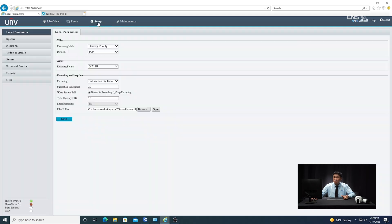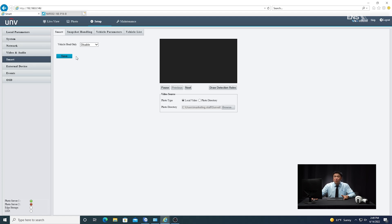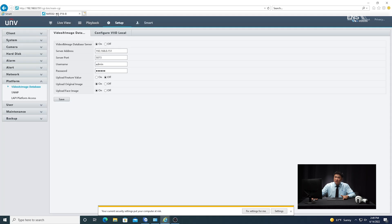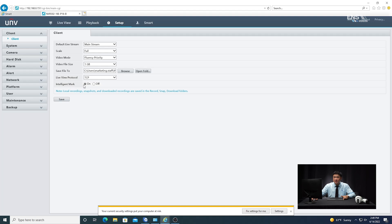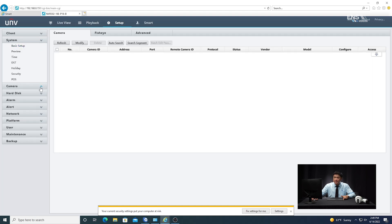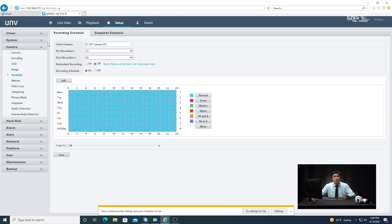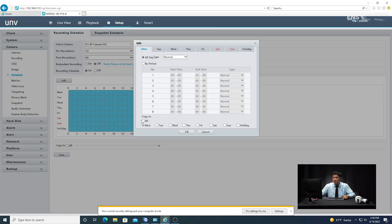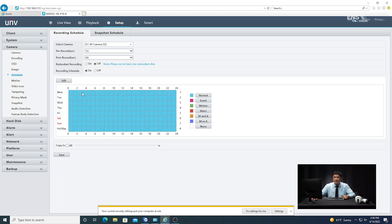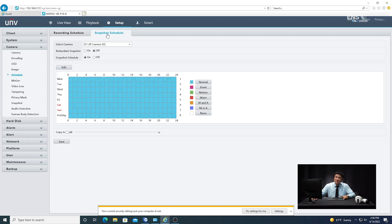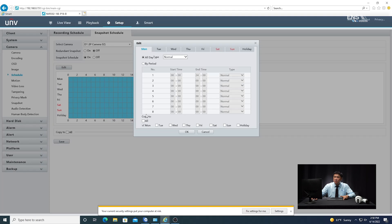Once the camera side is done, double-check all your settings and verify nothing is forgotten. Then go to the NVR tab, go to client side, go to intelligent mark, and make sure that's on. Then go to camera, go to schedule, and there are two recording schedules: a basic recording schedule and a snapshot schedule. If you just use the event schedule, you won't get fluid video, so my preference is to use the normal schedule. Click edit, select normal, copy to all the days you want, click OK, and the schedule from Monday through Sunday will show all blue. Click save, then do the same on the snapshot side — click edit, make sure everything is set to normal, and copy to all days.